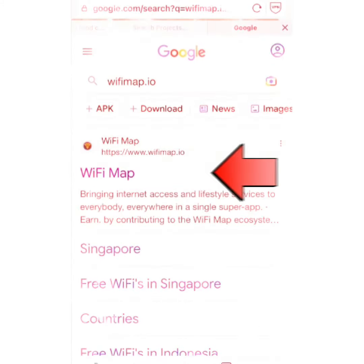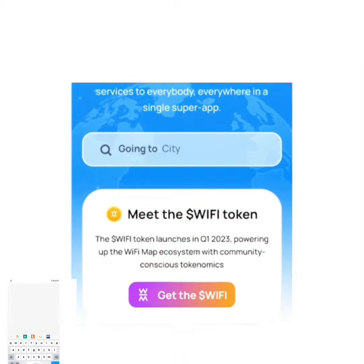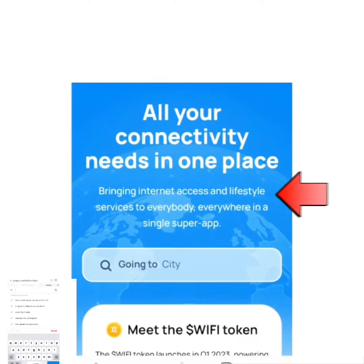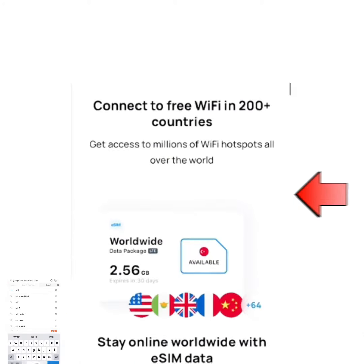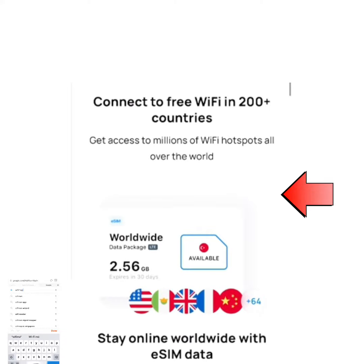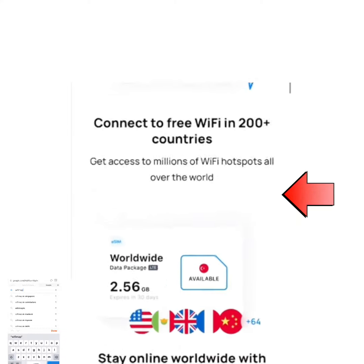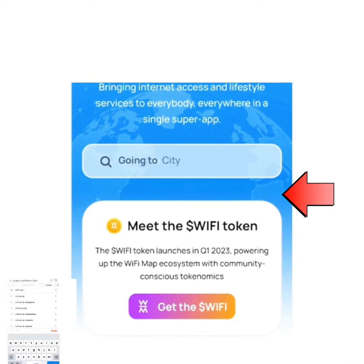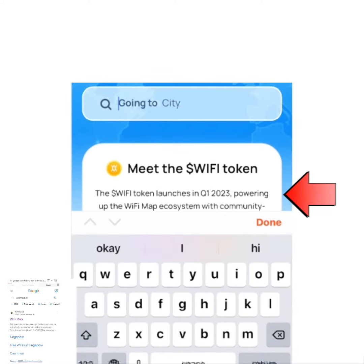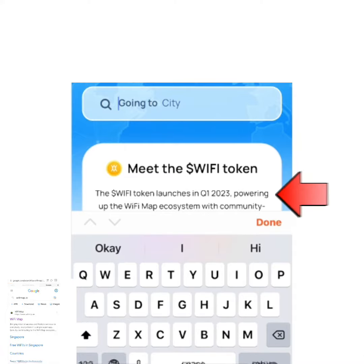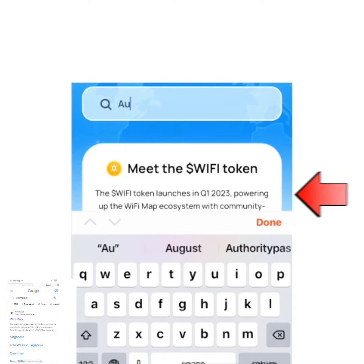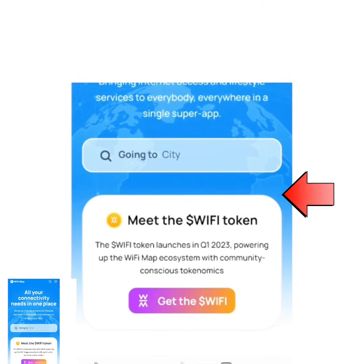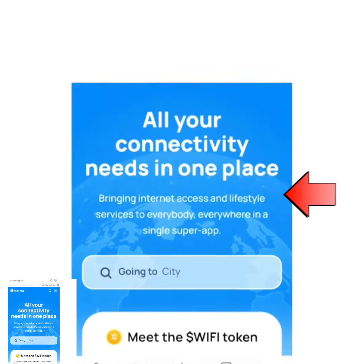Hello guys, welcome to my channel. In today's video I'm going to show you how you can stay online worldwide with eSIM data, and also how you can connect to free Wi-Fi wherever you are using your smartphone or your PC. Do you know that you can get access to millions of Wi-Fi hotspots all over the world? It's possible for you to connect all your connectivities in just one place.